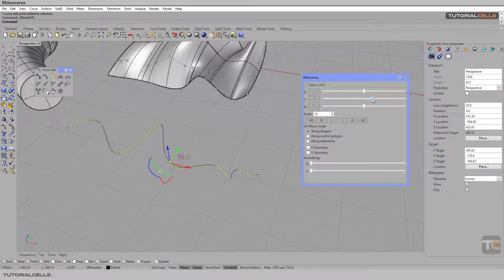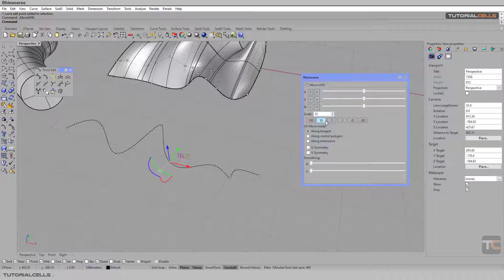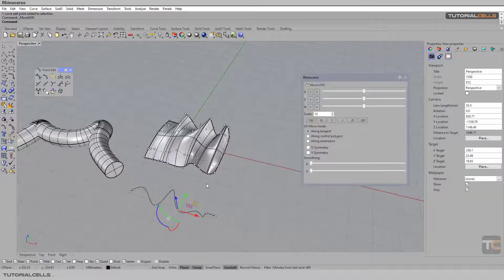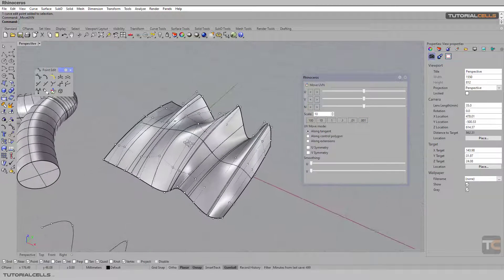The other direction is V, going in this direction. If you want to move faster, you can change the scale of the movements here — done, or by 10. As you can see, you can go faster by these clicks. This is for curves, but curves are not the most important use case for Move UVN. The most important use is for surfaces.